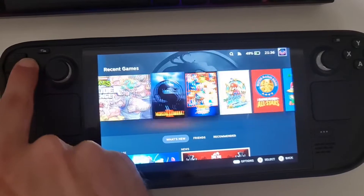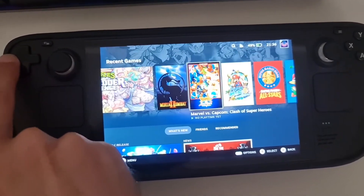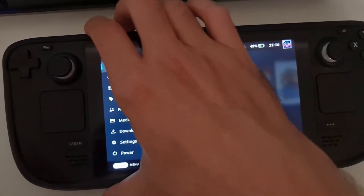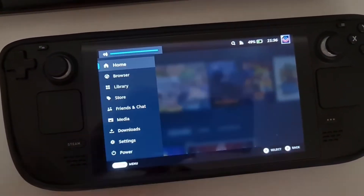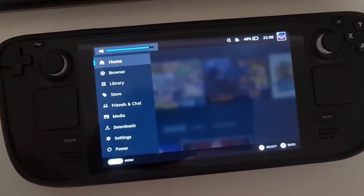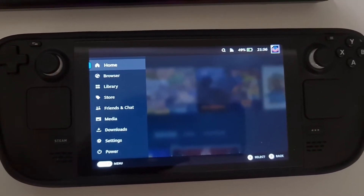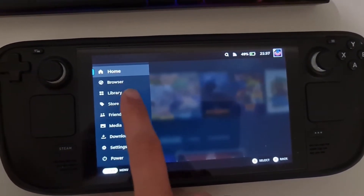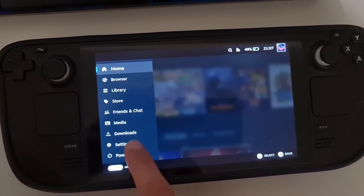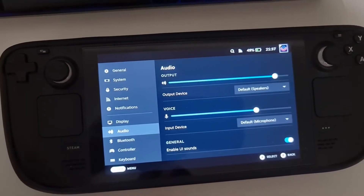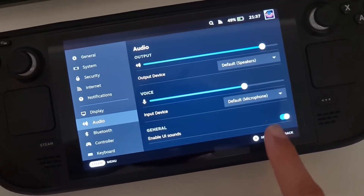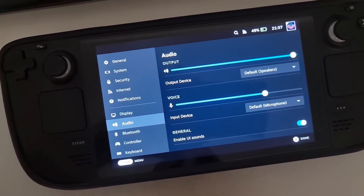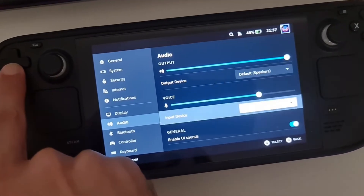As you might see here, I have the Steam Deck UI and this is in game mode. The UI itself is not making the proper sounds — if I'm increasing the volume you should hear the beeping but there's nothing at all coming. I tried to go to the settings and in the audio section the 'Enable UI sounds' option is enabled.